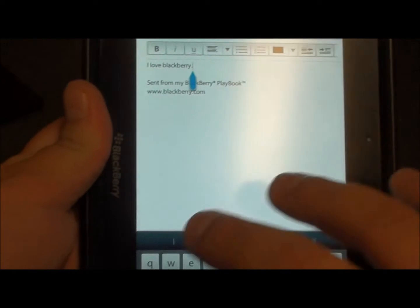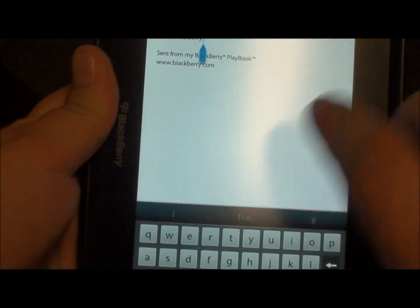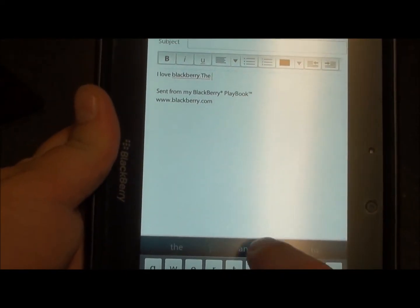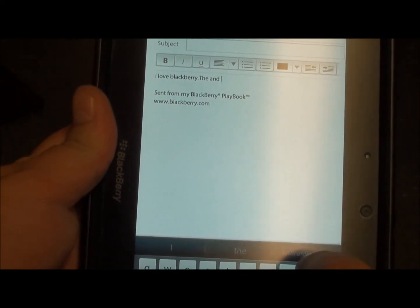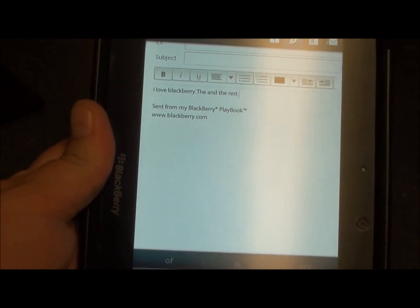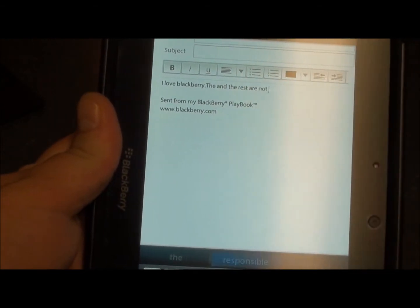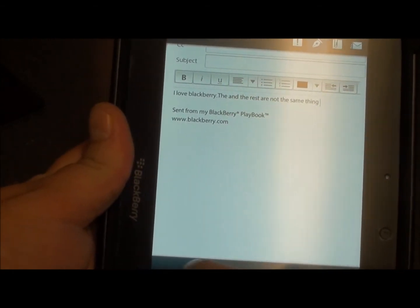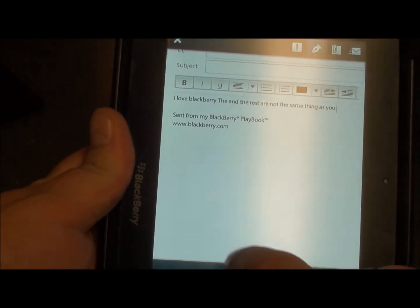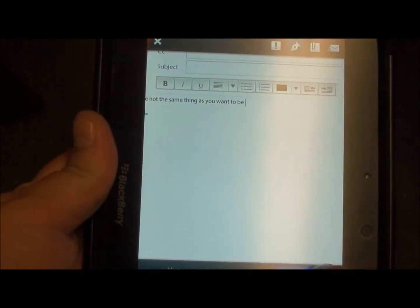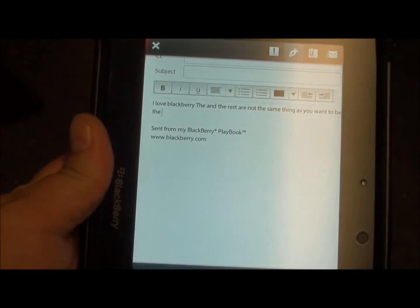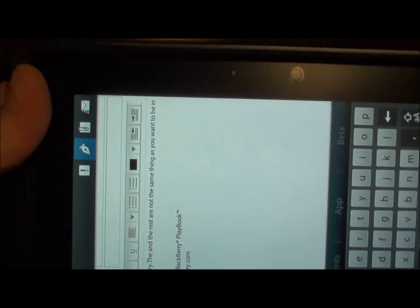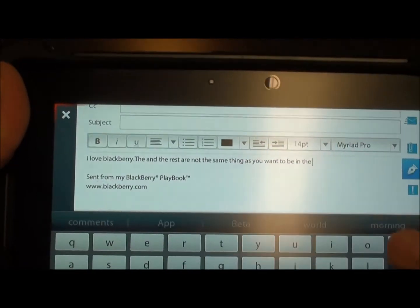This ability is awesome, especially with the predictive text. You can just sit there all day and just type using the predictive text. Of course, that doesn't make any sense, but you get the drift.